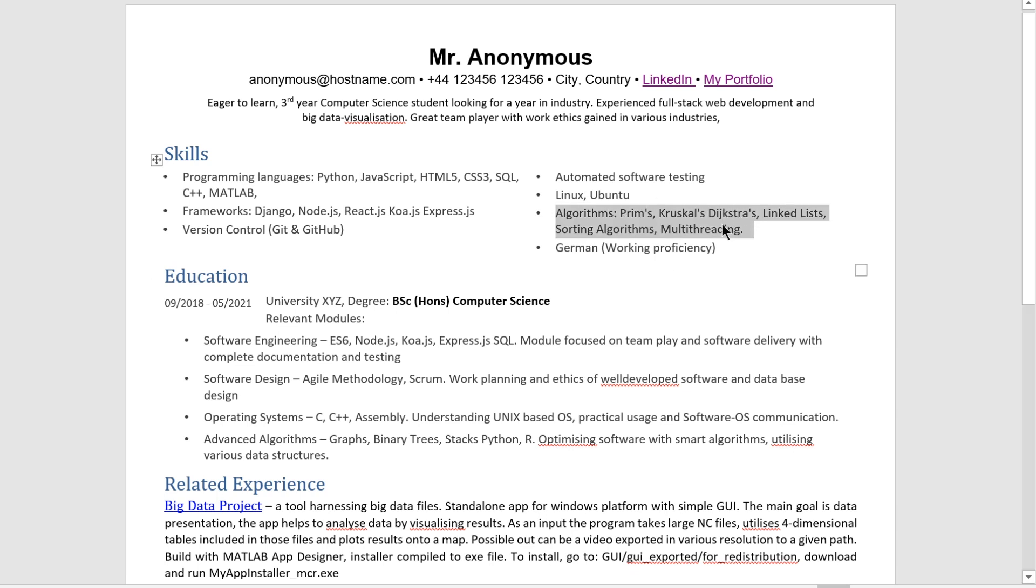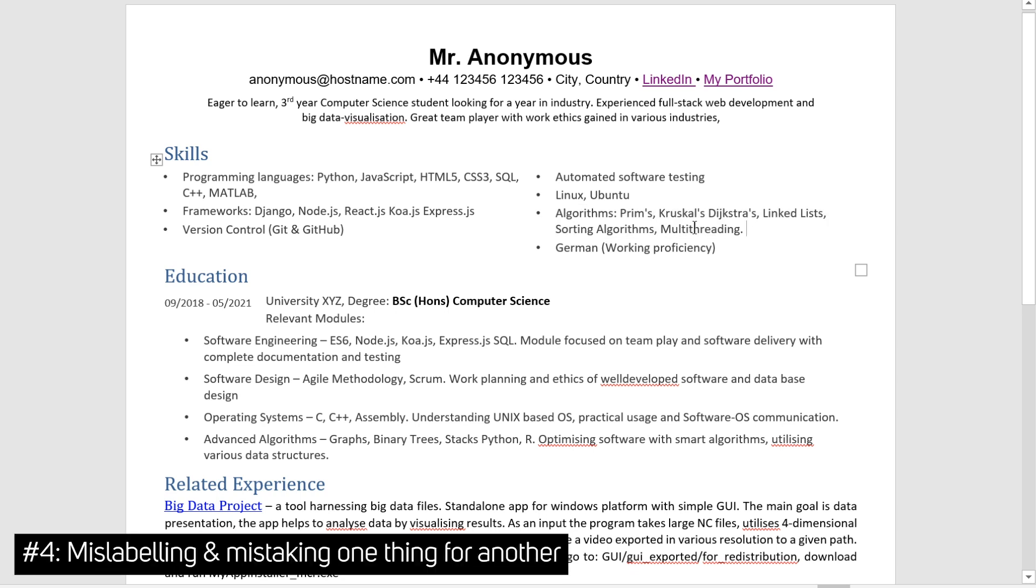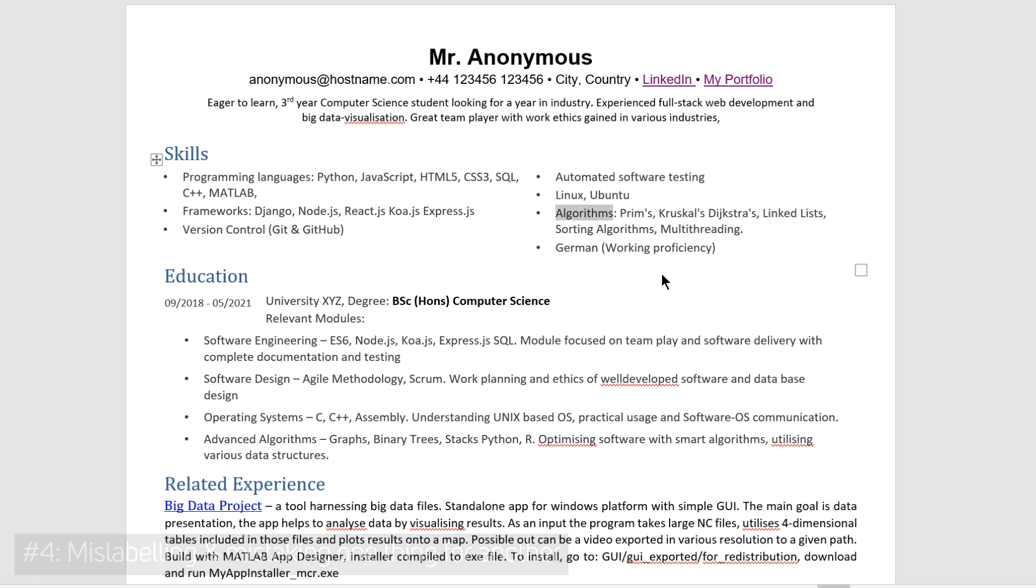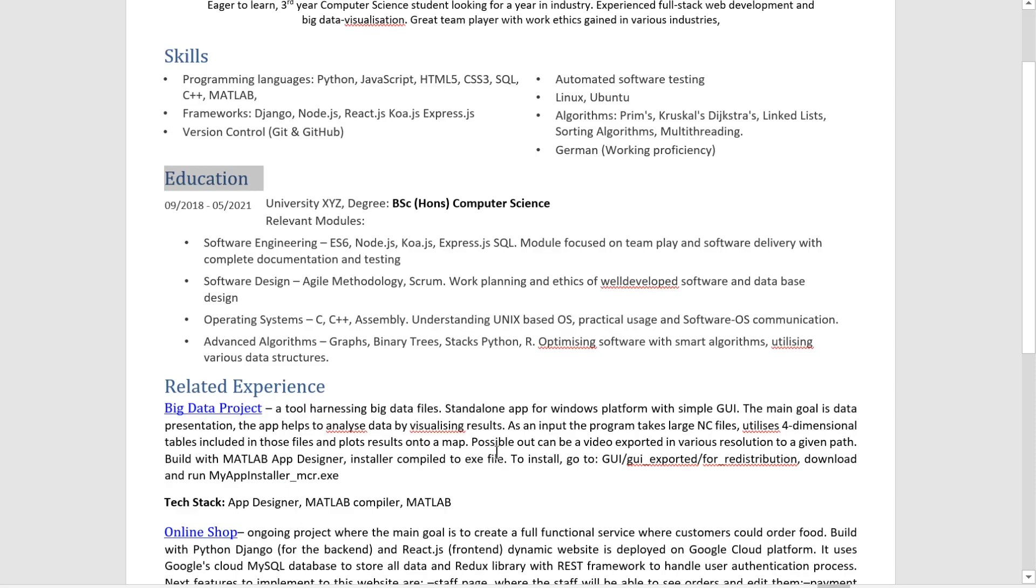Second mistake that is in this very small section is mislabeling things. So look at that. This multi-threading and linked lists aren't actually algorithms. Right. Linked list is a data structure and multi-threading, yeah, that isn't an algorithm either.